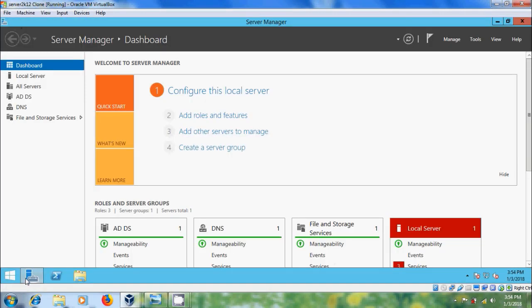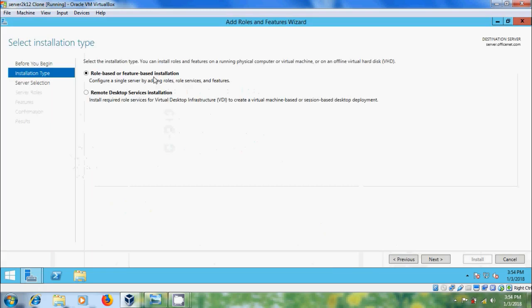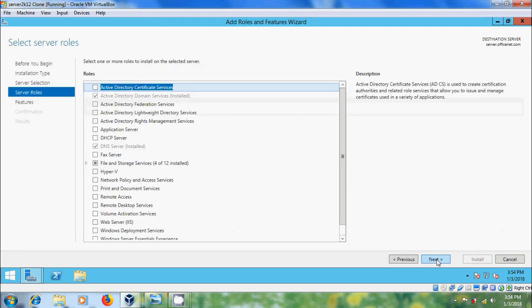Open Server Manager and please select Add Roles and Features. Select role-based or feature-based installation. Select the server from the server pool. Here please select Remote Desktop Services.